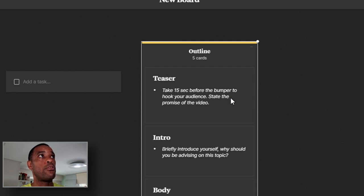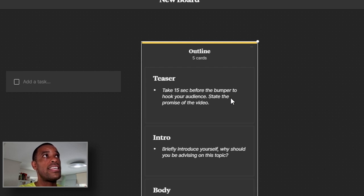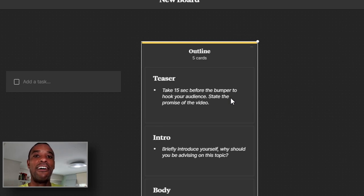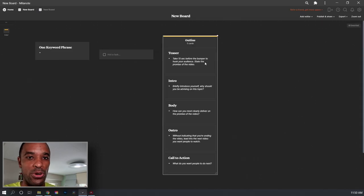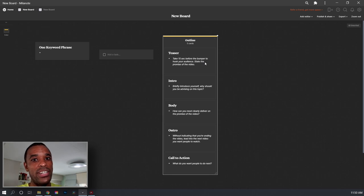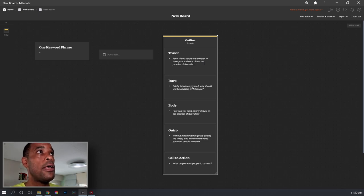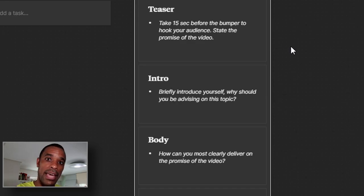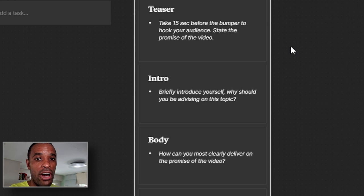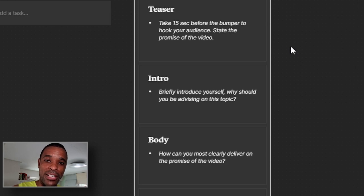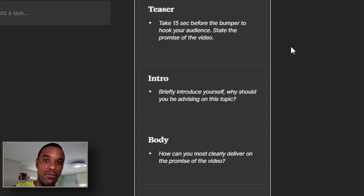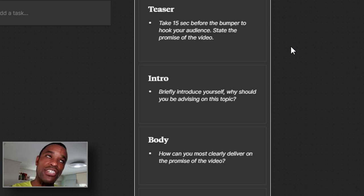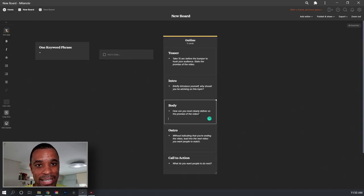15 seconds before the bumper, hook your audience, state the promise of your video. Hey, this is Patrick LaVar. In this video, I'm going to show you how to use a super 16 app to get a filmic look. That's a hook. Then you roll your intro. If you do an intro, keep it really, really short. I'm really trying to get away from an intro and just go straight into the video. You got four seconds to hook your audience. Then you got your intro. Briefly introduce yourself. Why should you be advising on this topic? Hey, my name is Patrick LaVar. I'm a mobile filmmaker and photographer. I've been doing this for over five years. And if you like that, you're into that, consider hitting the subscribe button intro, right?